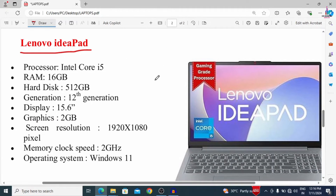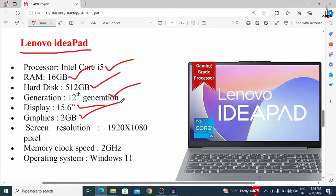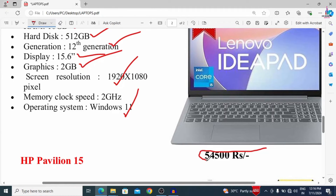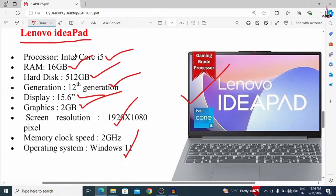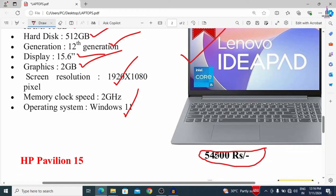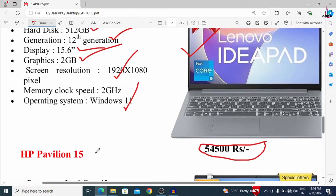The third laptop is the Lenovo IdeaPad, which is a gaming processor laptop. It has an i5 processor, 16 GB RAM, 512 GB storage, 12th generation, 15.6-inch display, 2 GB graphics, 1920 x 1080 screen resolution, and Windows 11. This is also a great laptop, available at approximately 54,500 rupees. If you purchase the i7 processor version with the same specs, the cost will increase by approximately 8,000 to 10,000 rupees.